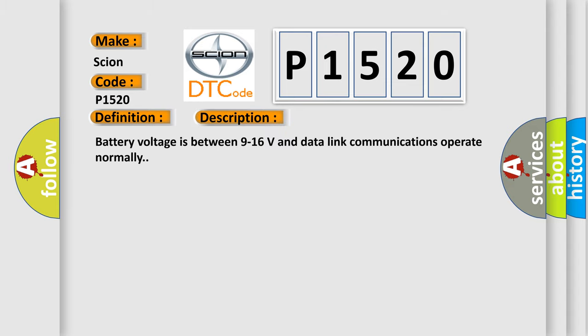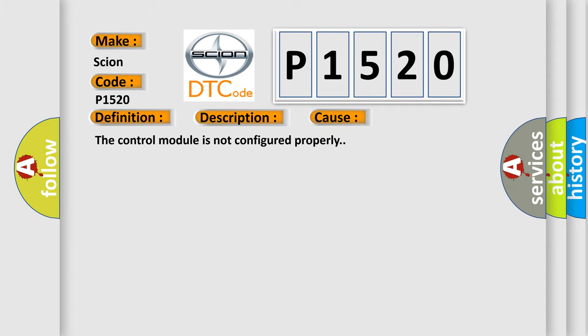Battery voltage is between 9 to 16 volts and data link communications operate normally. This diagnostic error occurs most often in these cases: The control module is not configured properly.